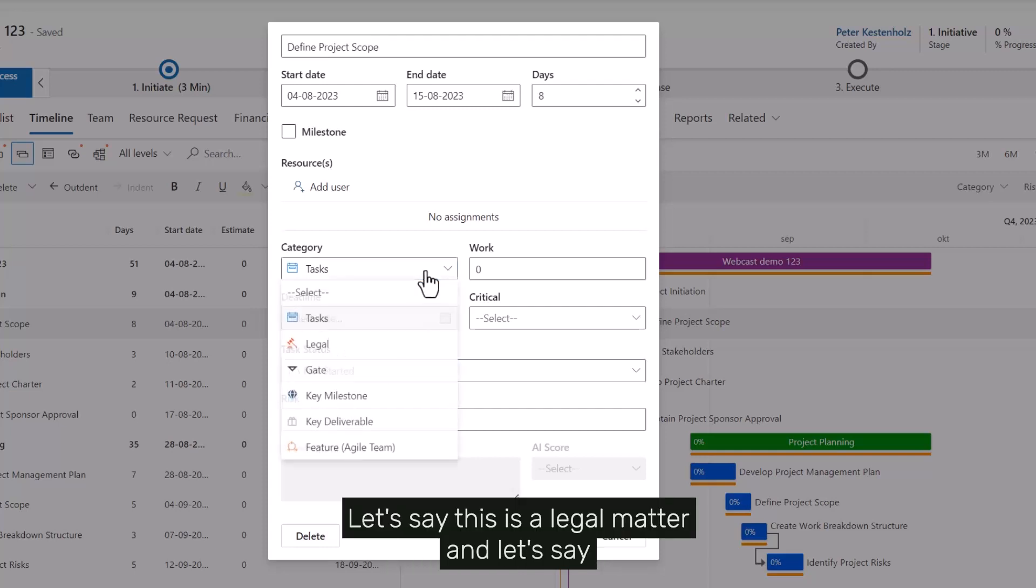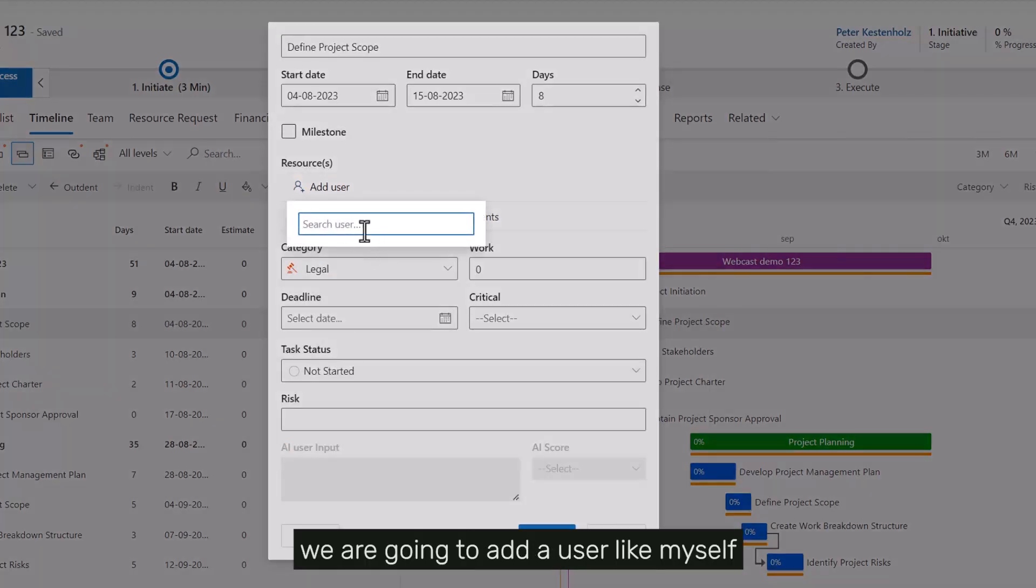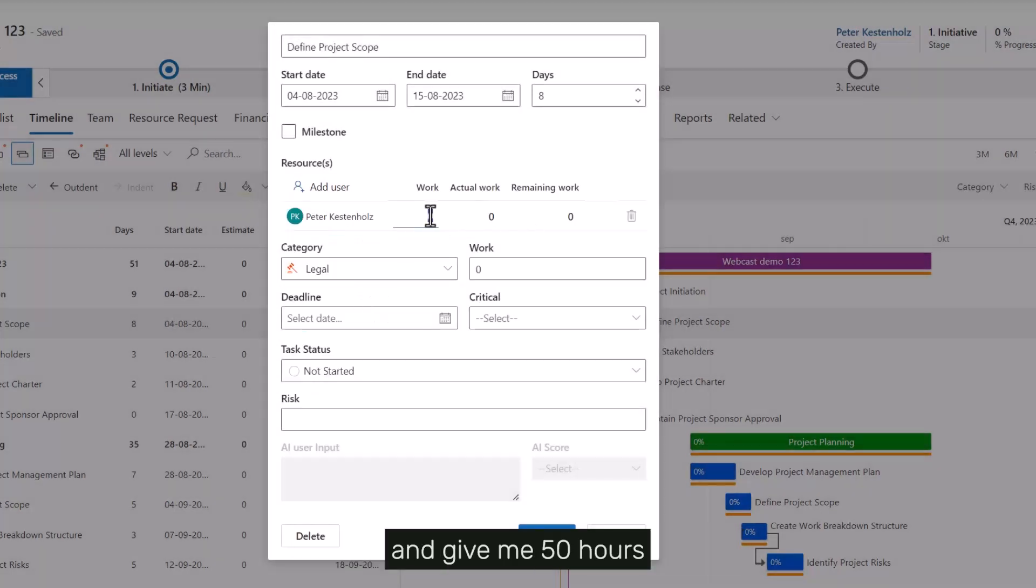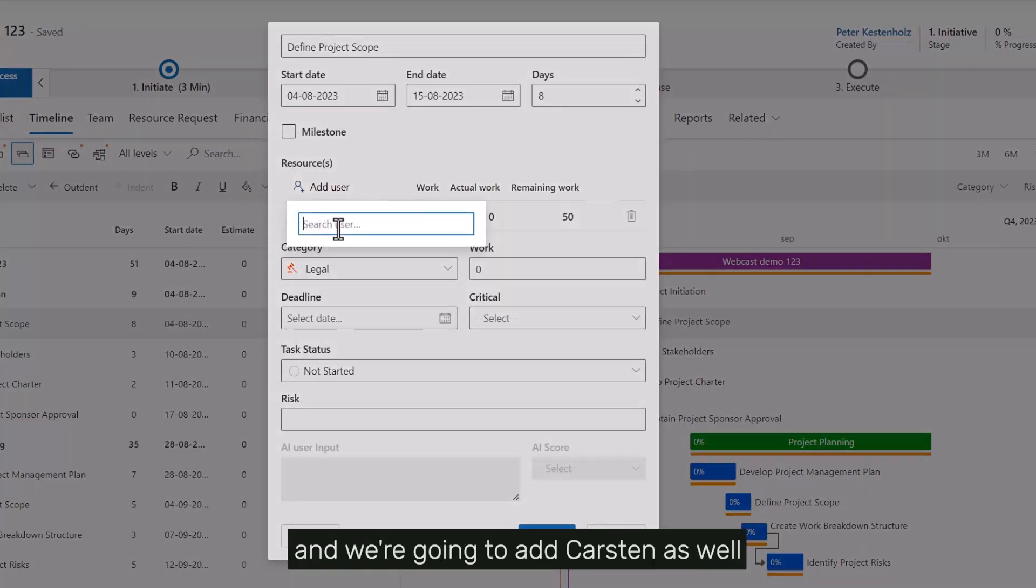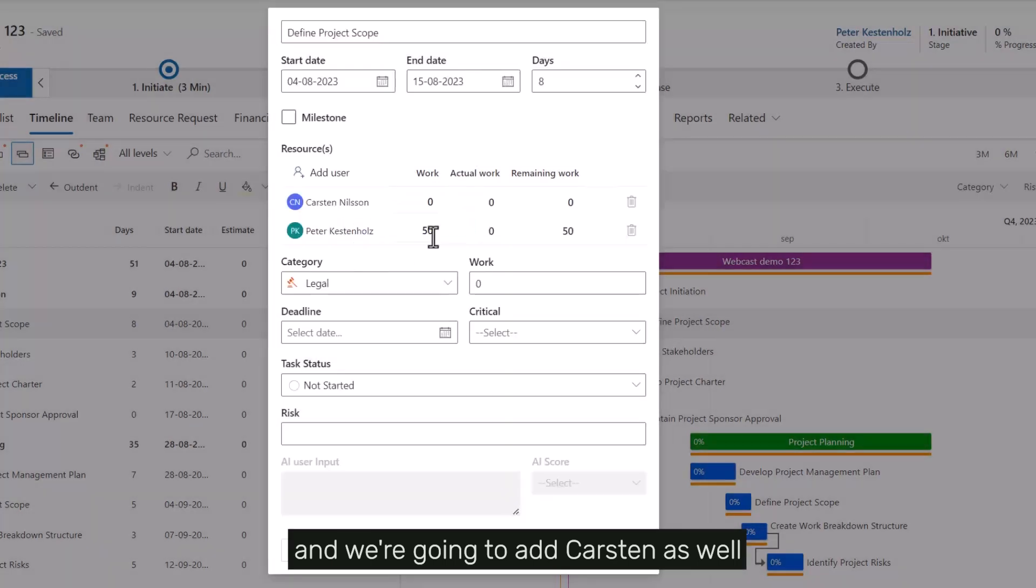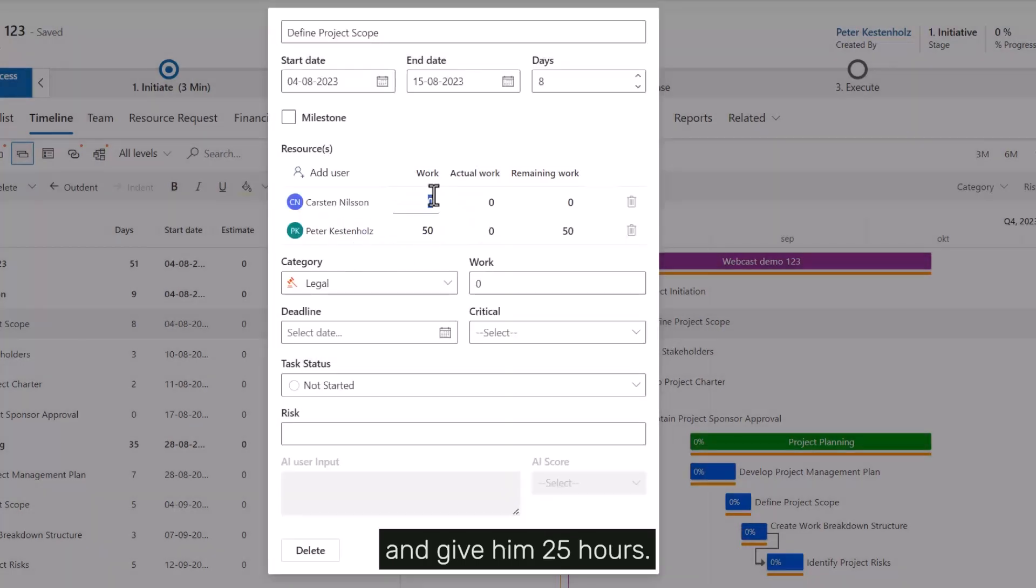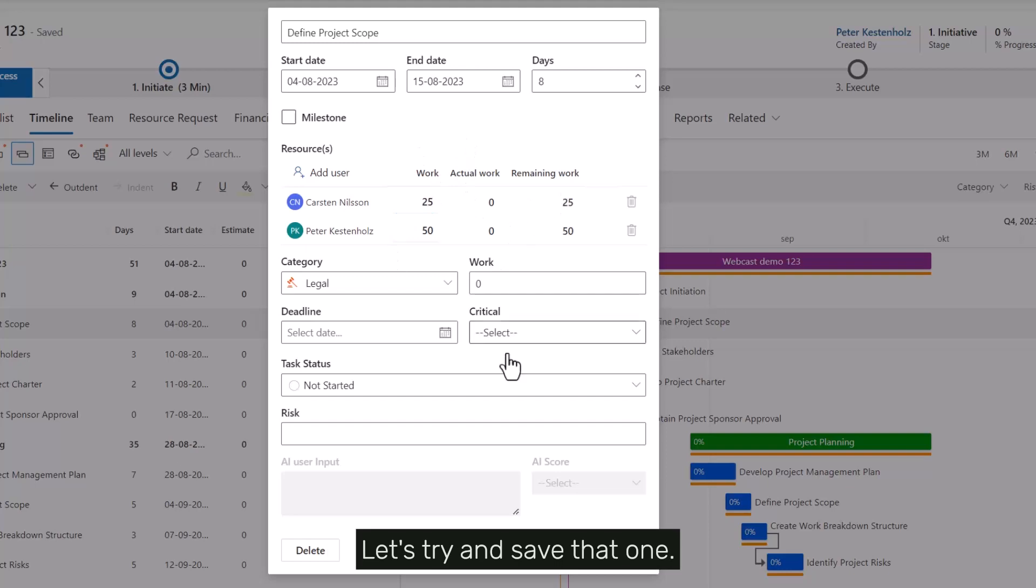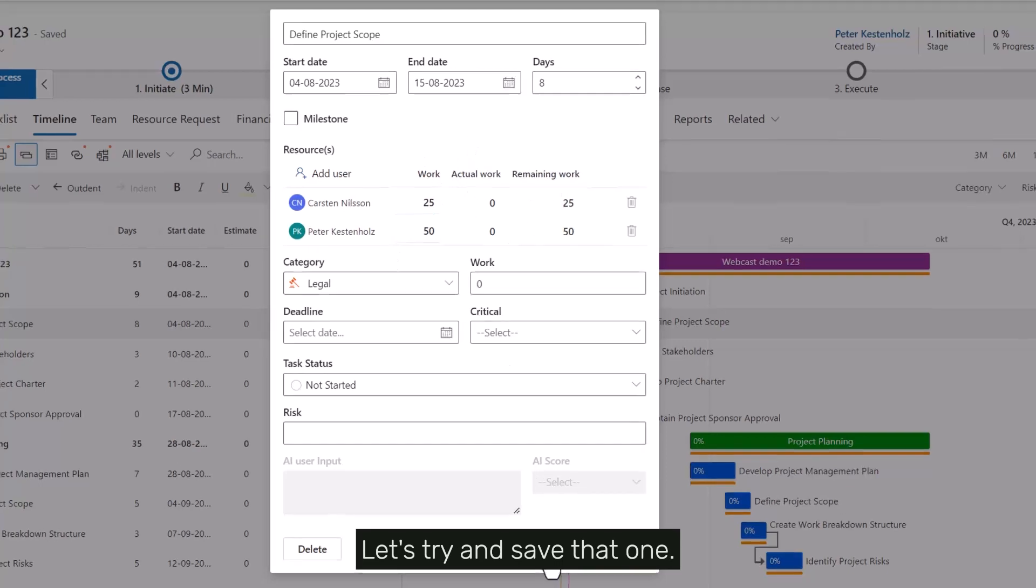Let's say this is a legal matter. We're going to add a user like myself and give me 50 hours, and we're going to add Carsten as well and give him 25 hours. So all up that gives us 75 hours. Let's save that.